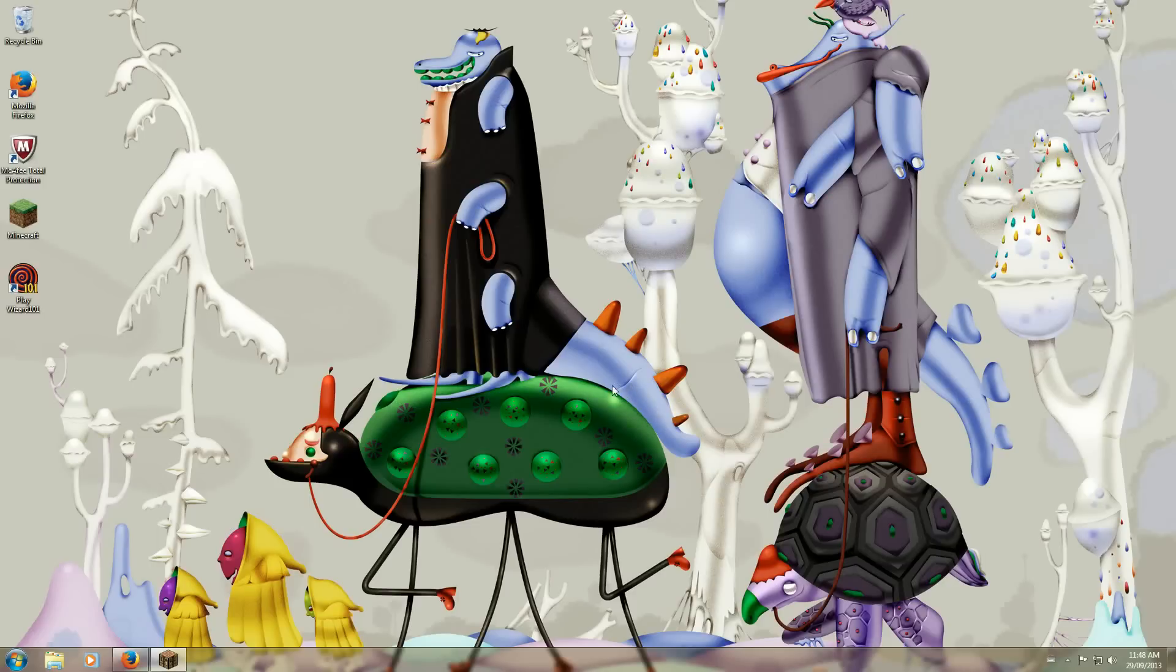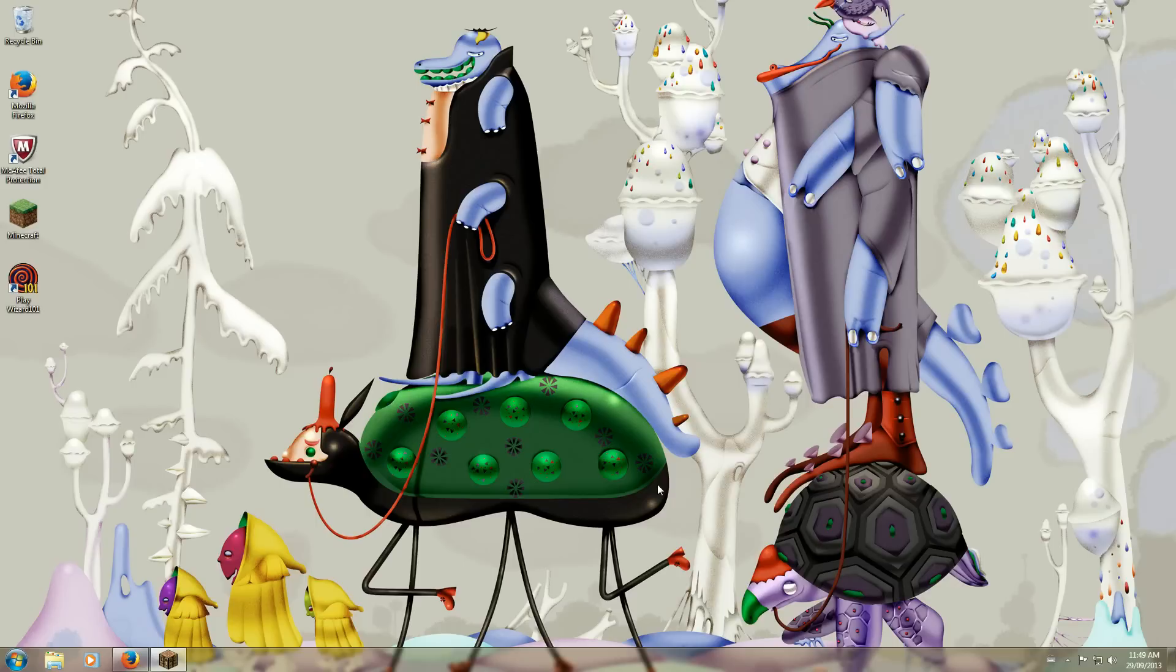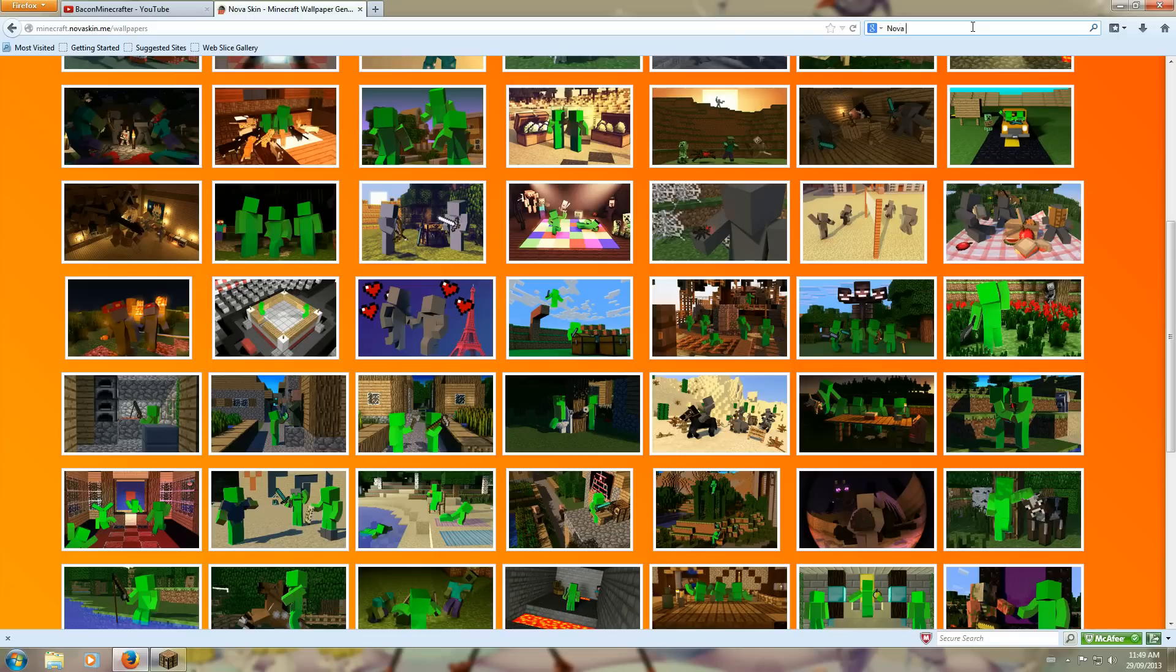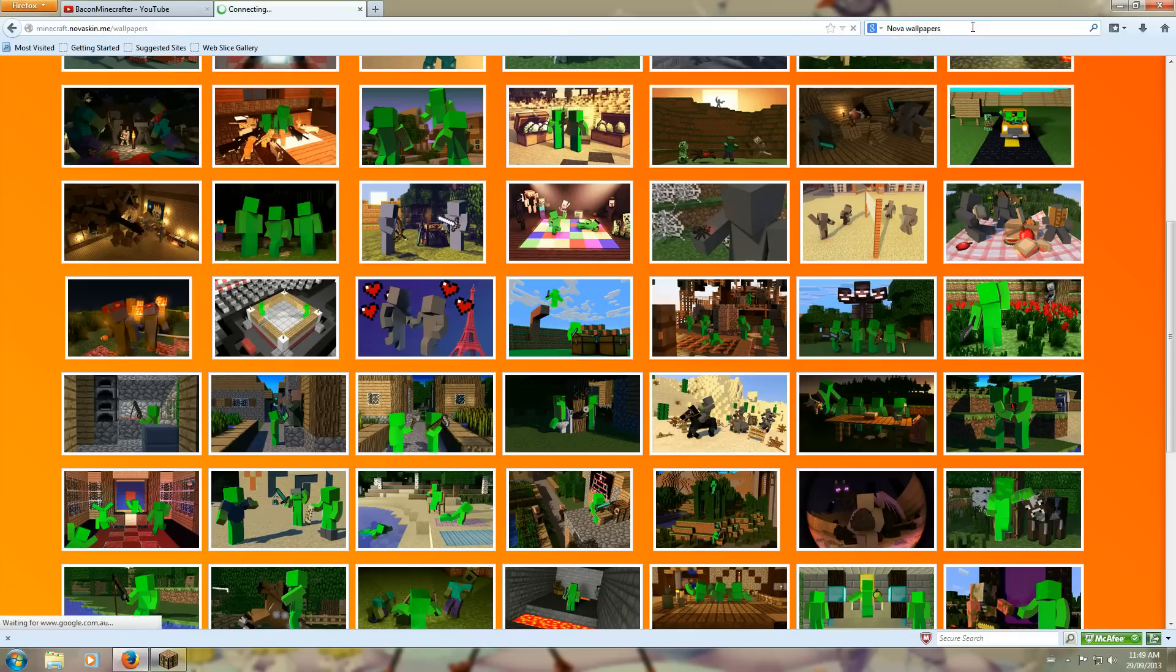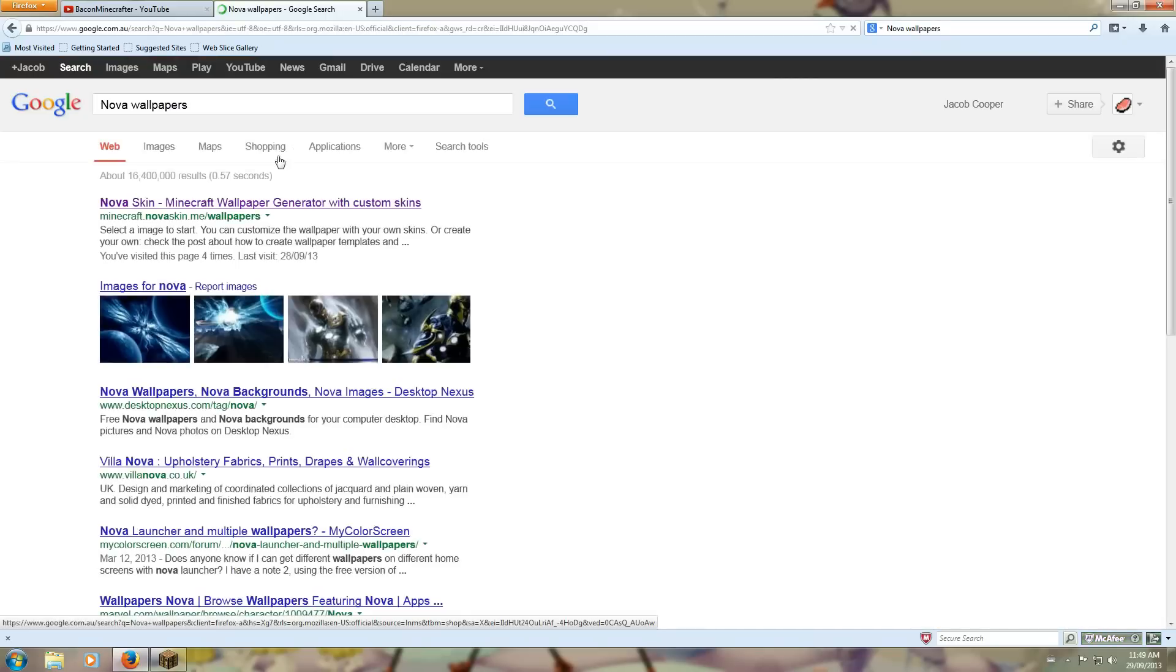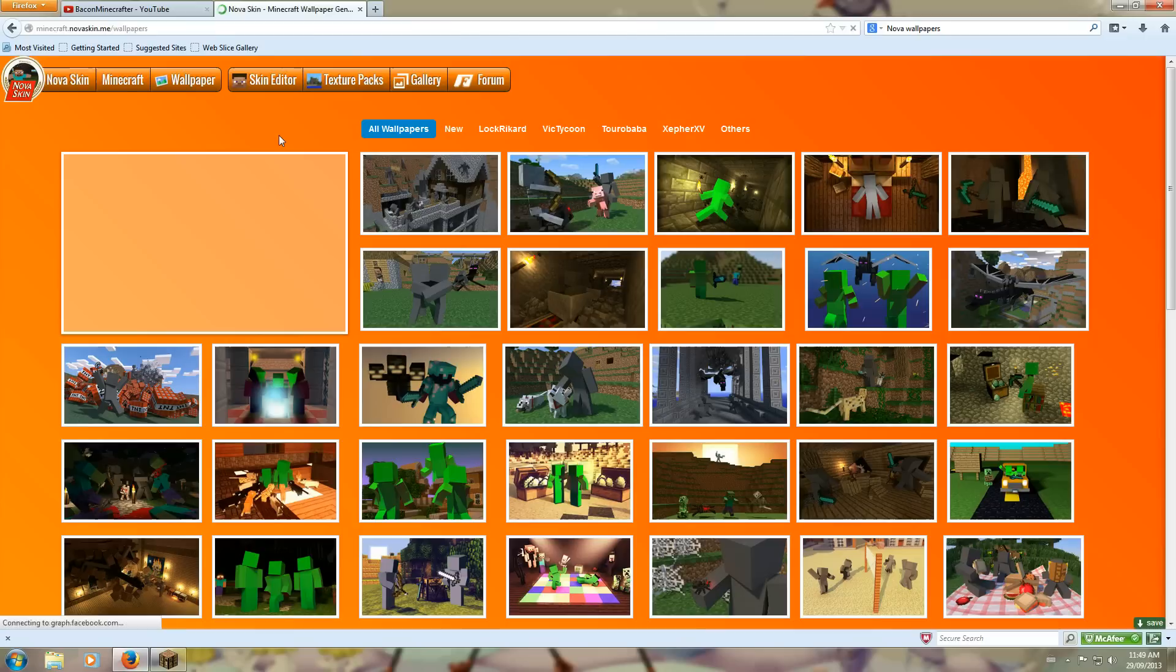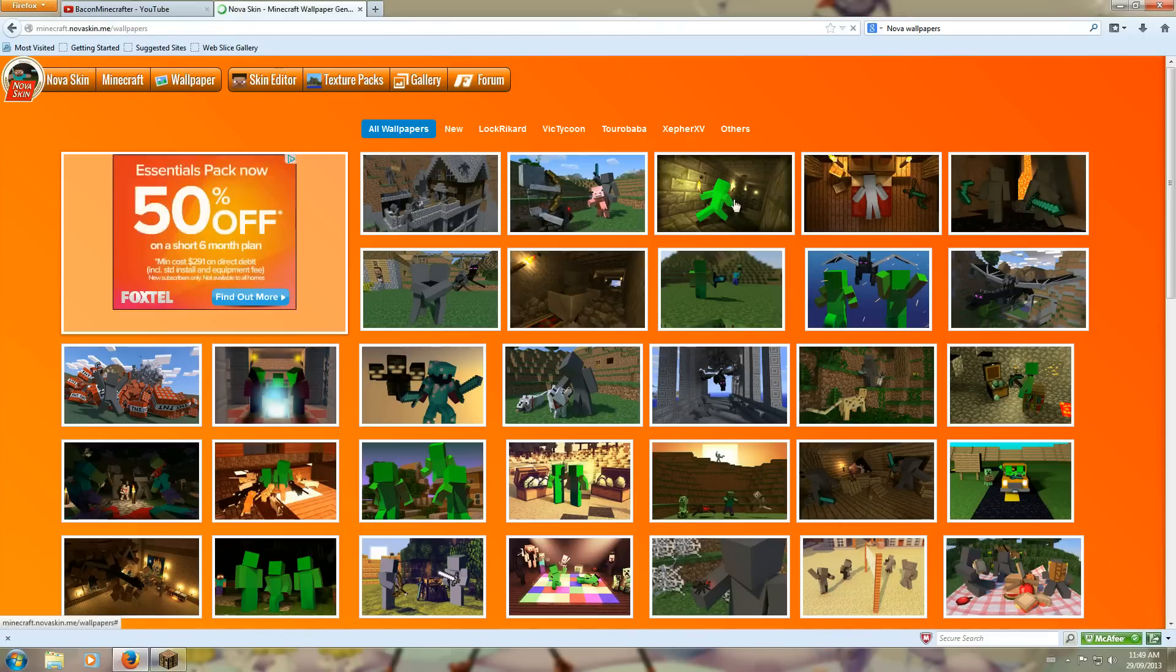Okay guys, today I'm going to show you how to make an animated Minecraft wallpaper for YouTube or your background. You go to whatever browser you have and look up Nova Wallpapers. I'll put it in the description so you can just go to it.